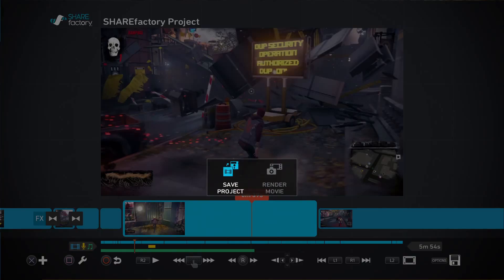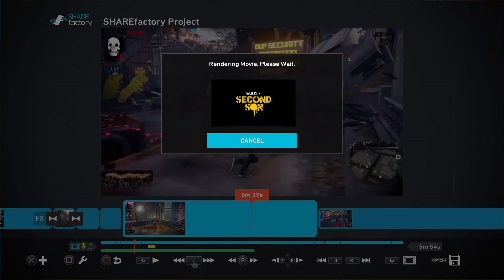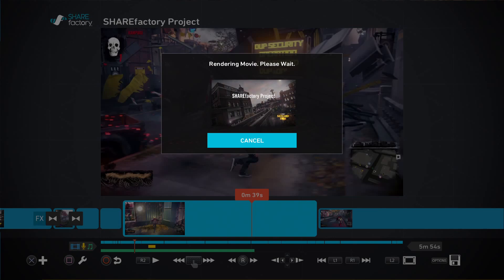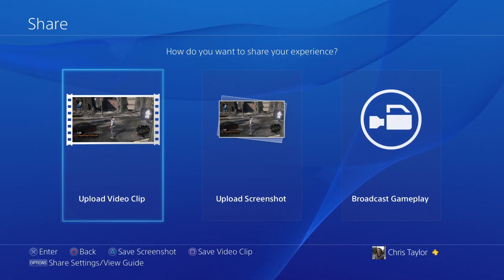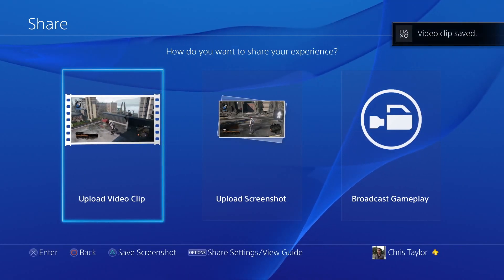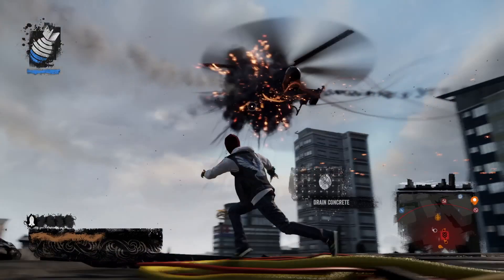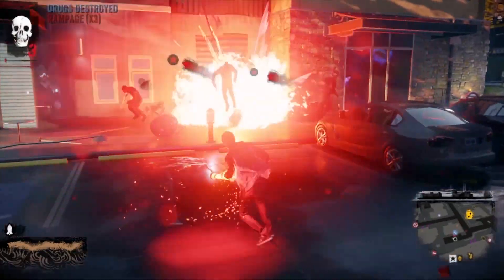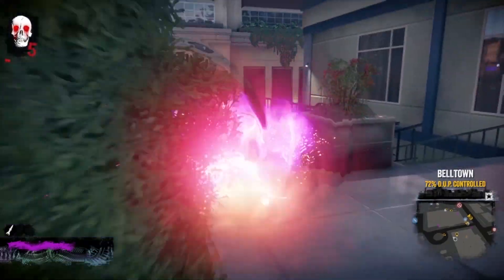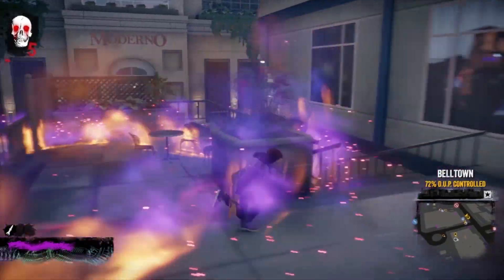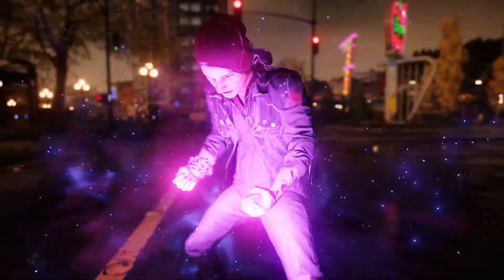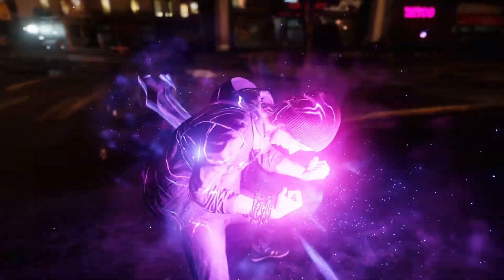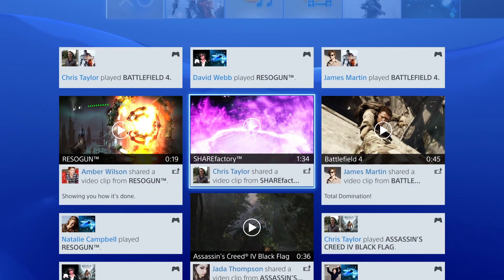Now it's time to render your project and prepare to send it out into the world. You can share your final video directly from your PS4, and starting with System Software Update 1.70, you can export your creation to a USB drive and upload it wherever you like on the web.